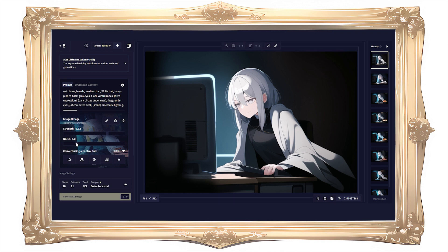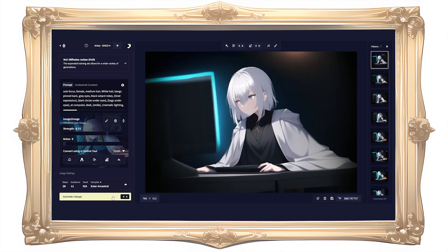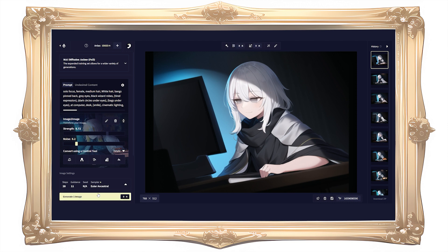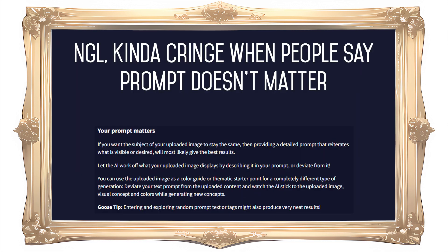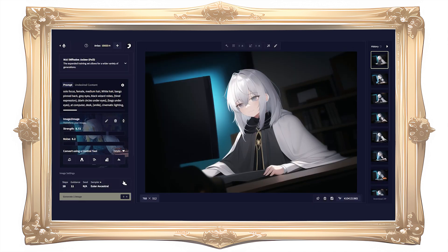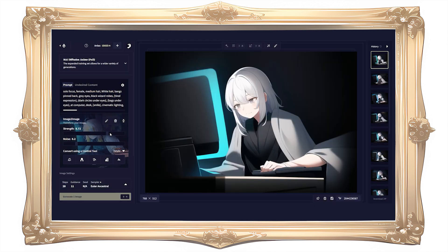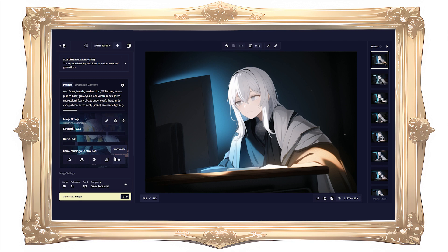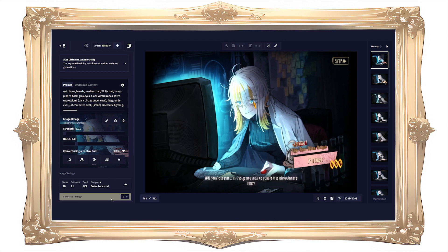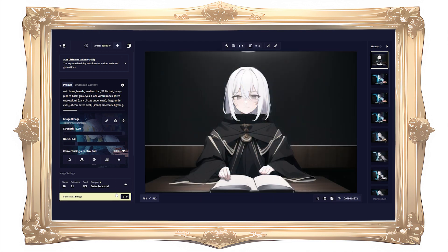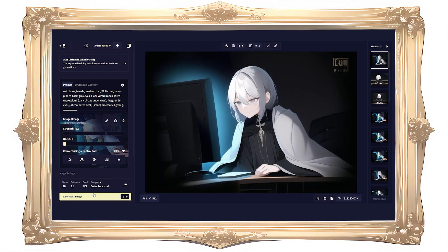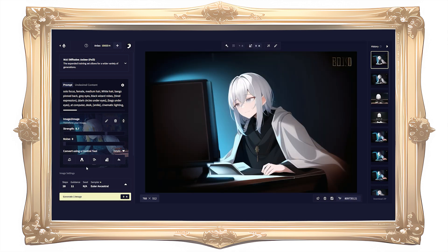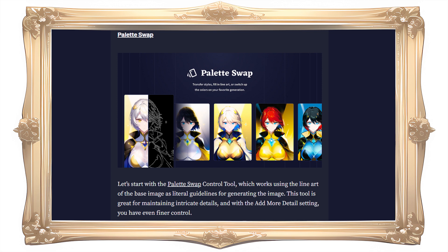The telltale blurry mess from image-to-image seems to be gone and it's easier to get a decent result. In image-to-image your prompt still matters a lot — it's best to think of the base image as another tag in the prompt, another piece of the puzzle to work around. The strength slider controls how much Novel AI is allowed to change the base image: 0.01 will basically keep the same image, while 0.99 will ignore the base image altogether. The noise slider determines how much Novel AI is allowed to add details — for the most part you want noise to be fairly low.